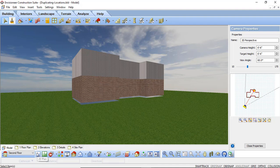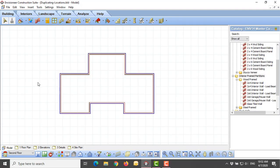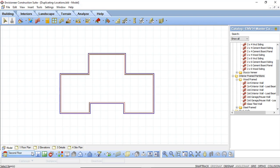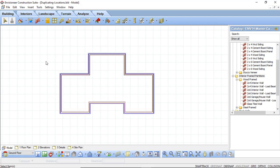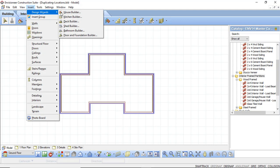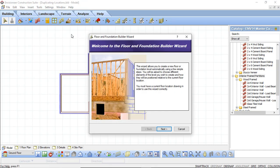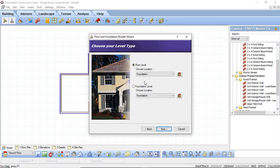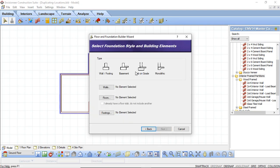I'm going to go back into 2D and I'm going to go back to the ground floor. And we're going to use that Floor and Foundation Builder again to create a foundation plan. I'm going to select Insert, Design Wizards, and I'm going to select Floor and Foundation Builder. Again I will get the welcome screen. I'm going to say Next. And this time instead of selecting Floor Level I'm going to select Foundation Level. And I again want to make sure that my foundation level or location is selected. I'm going to say Next.